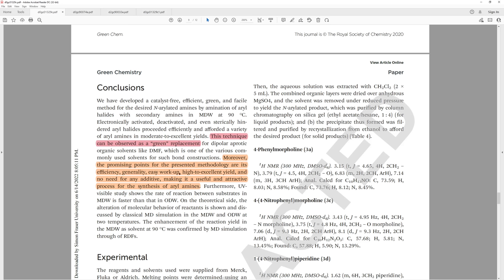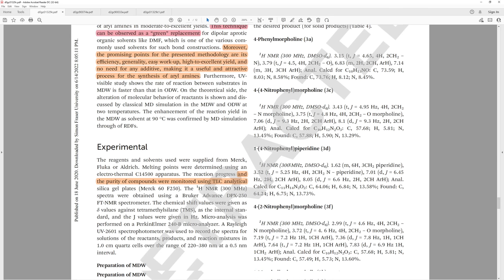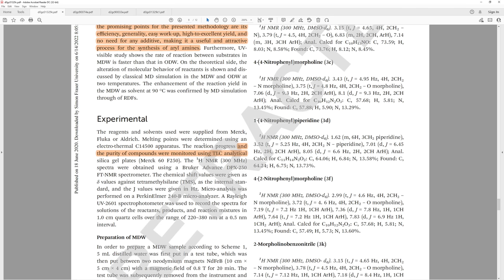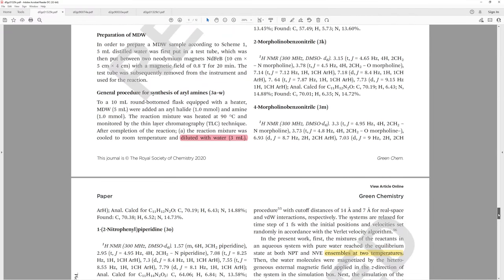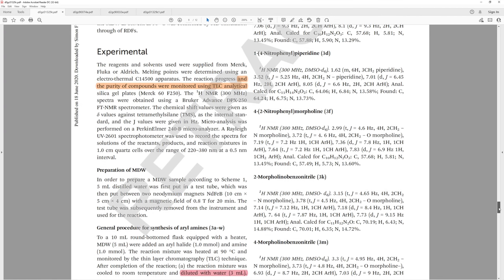This technique can be observed as a green replacement for dipolar aprotic solvents like DMF, which is one of the various commonly used solvents for such bond constructions. Moreover, the promising points for the presented methodology and its efficiency, generality, easy workup, high to excellent yields, and no need for any additives, making it a useful and attractive process for the synthesis of aryl amines. Then they randomly only give us data for some of their substrates, but they do tell us that the reaction progress and purity of the compounds were monitored by TLC analytical silica gel plates. I don't know why they were analyzing the purity of their compounds as the reaction occurs. Normally, I just would look at reaction progress and maybe after I do a column.